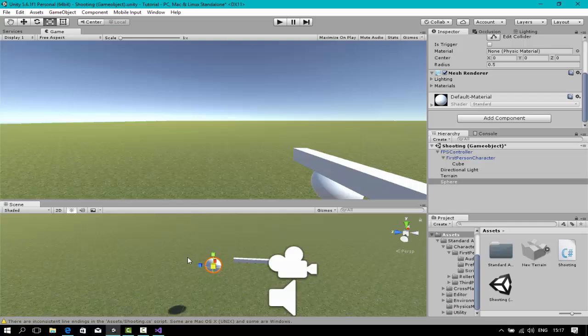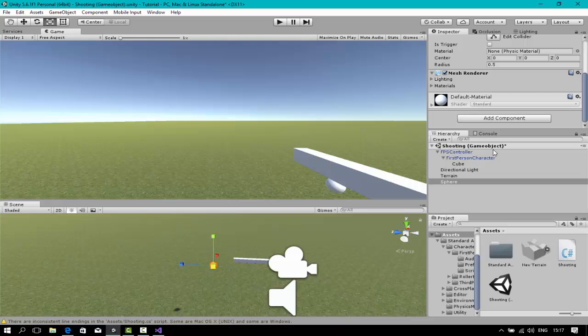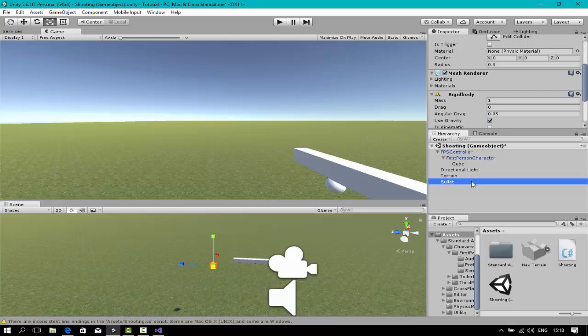Resize it. Don't forget to add component, physics, and rigidbody, or this will not work. Make the bullet prefab. Open FPS control or wherever you place the script.